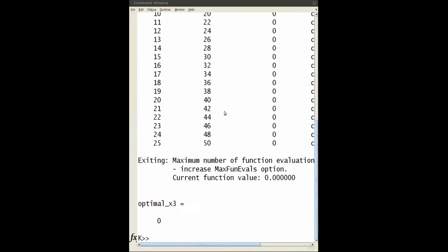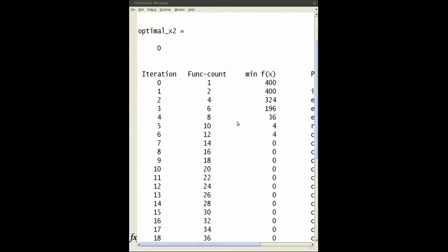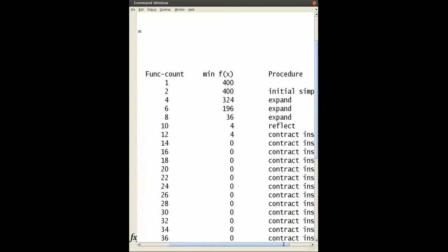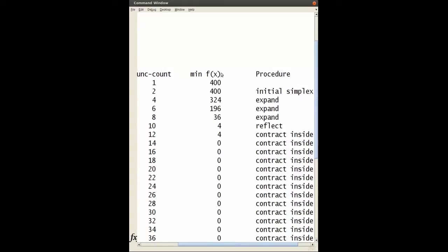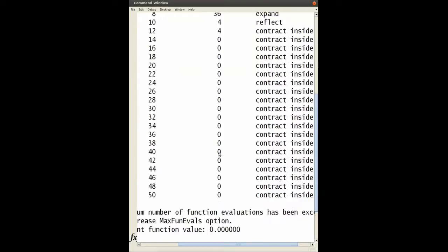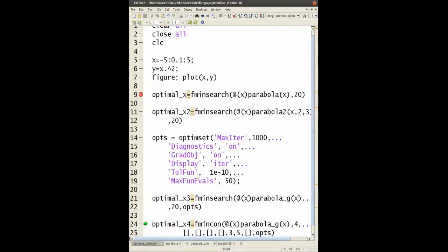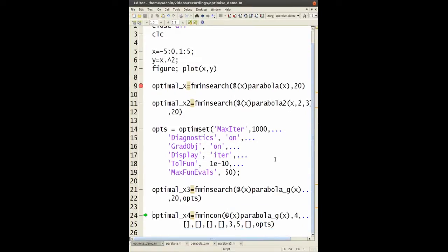It has all the function counts. As you can see, the function starts at 400 and decreases - 324, 196, 36, 4, and then gets to zero. Remember, this time I'm minimizing the function parabola, not parabola2 where I had ax squared.